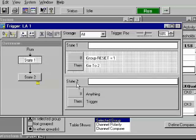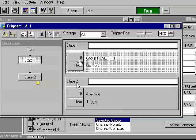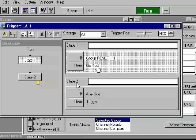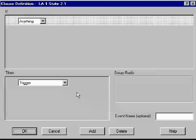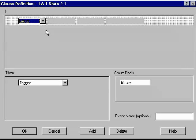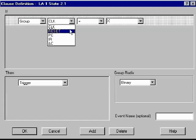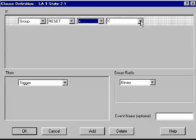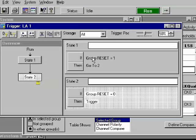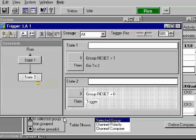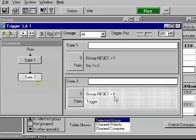Now we need to set state two. This looks very much like the state one. Except note state one says if reset equals one, go to state two. Now we've got, if we're in state two, if anything occurs, trigger. But basically we want to check here and make sure that reset is equal to zero. Then trigger. Note our completed state says if reset is one, go to two. At two, if reset is zero, then trigger.